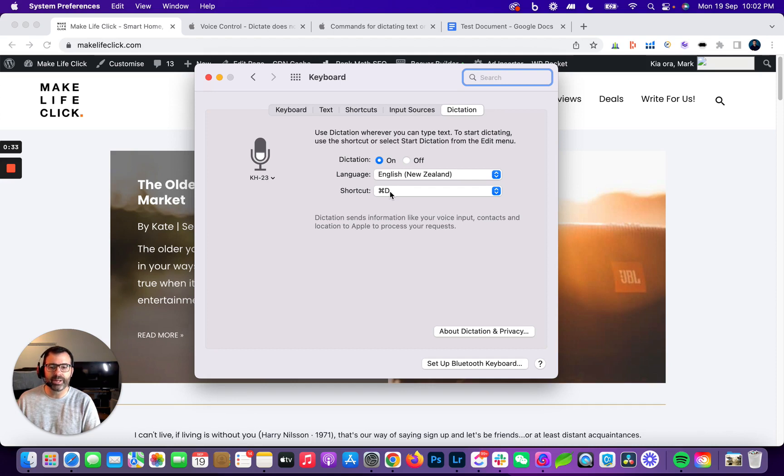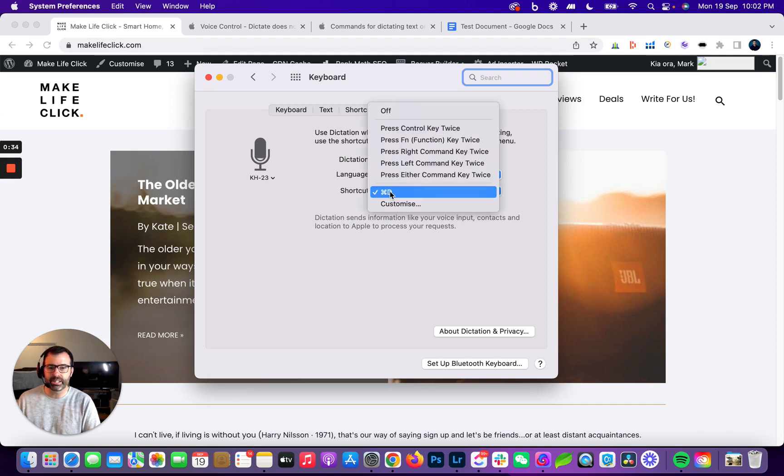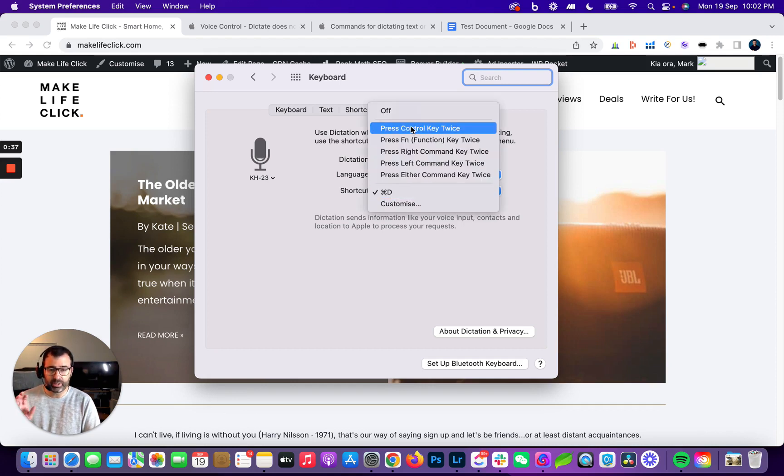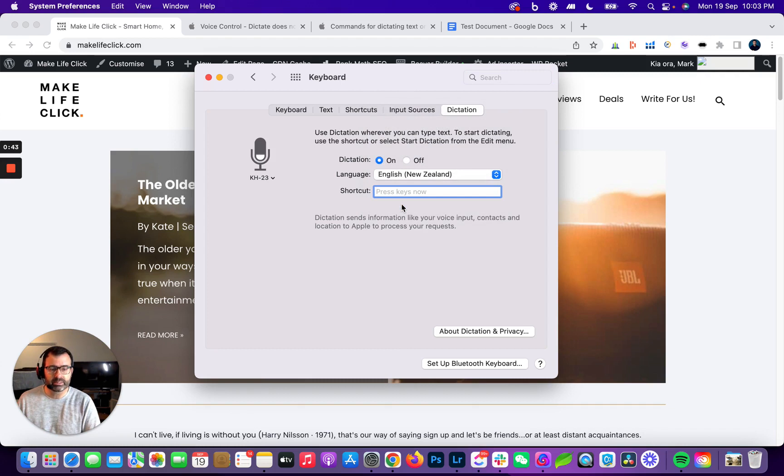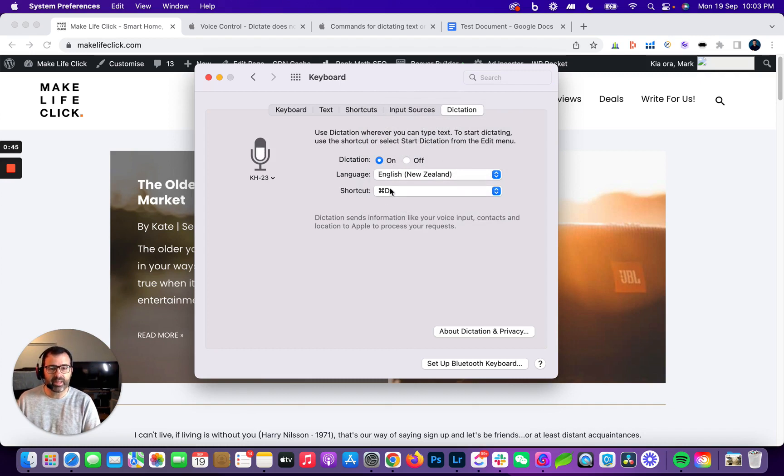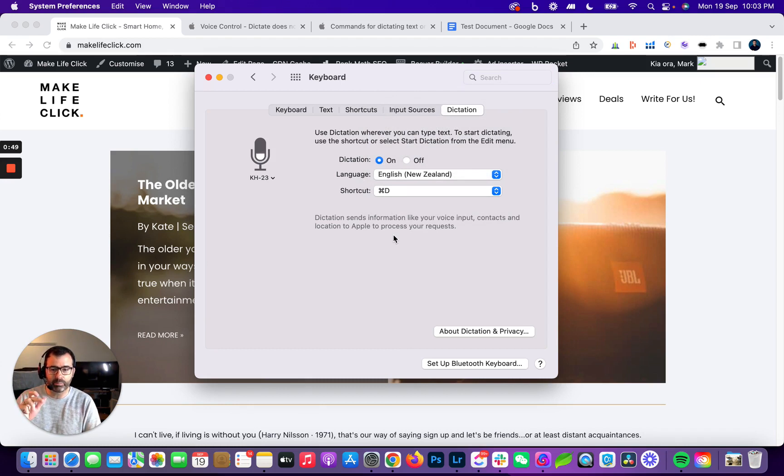Then you choose the shortcut that you want to use to enable dictation. By default it says press the control key twice, but what I've done is gone down to customize and then I've pressed Apple D. That is what I now use to activate Apple dictation, just by hitting Apple D on my keyboard.